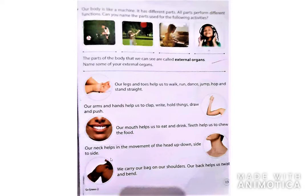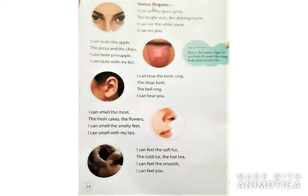Our neck helps in the movement of the head — up, down, side to side. The neck होती है, यह organ हमारी head को up, down, side to side करने में help करता है। We carry our back on our shoulders. हम हमारा back shoulders पर carry करते हैं। Our back helps us to twist and bend. और हमारा back झुकने में और bend होने में हमारी help करता है।